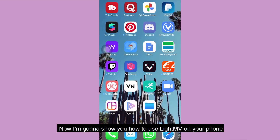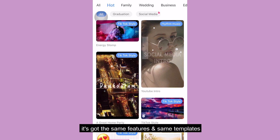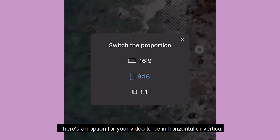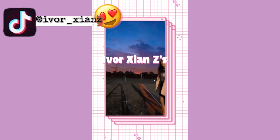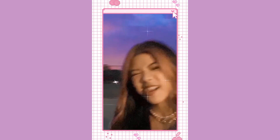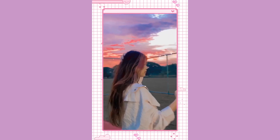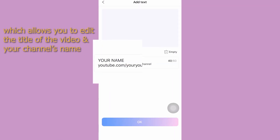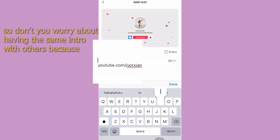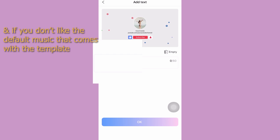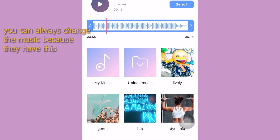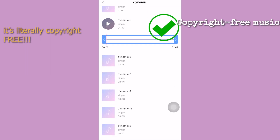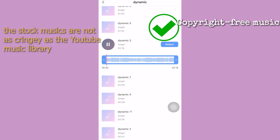Now I'm going to show you how to use LightMV on your phone. Just download the app from the App Store or Google Play Store. It has the same features and templates — it's so cute. There's an option for your video to be horizontal or vertical, which means you can do vertical video for TikTok. Each template has its own different style and allows you to edit the title and channel name, so you don't have to worry about having the same intro as others. If you don't like the default music, you can change it using their non-copyright music library, which is copyright free and the stock music is not as cringy as the YouTube music library.